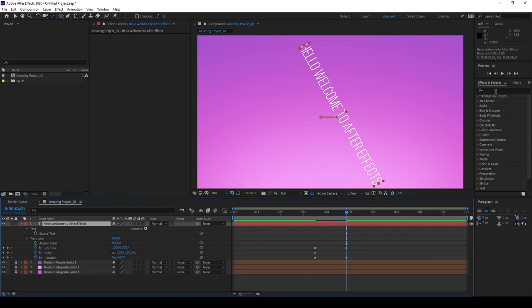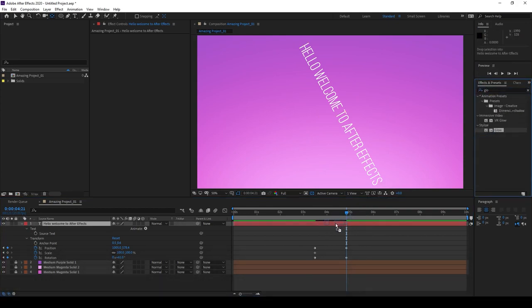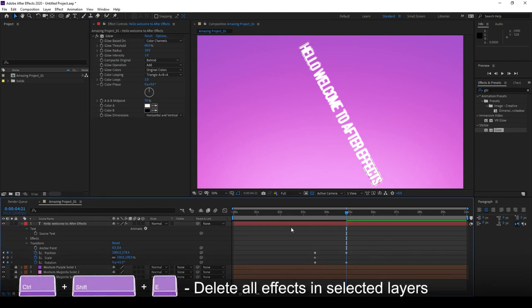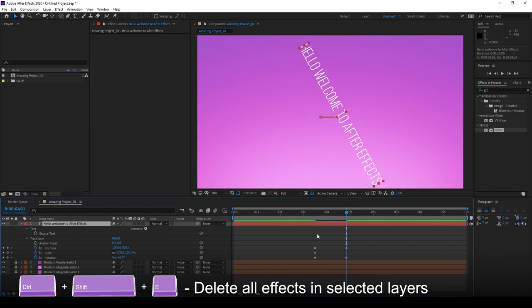Now let's add a glow effect, like we did before. But if you wanted to, say, delete all of these effects in one go, you can select the layer, hold Control-Shift-E to delete all effects in that selected layer.